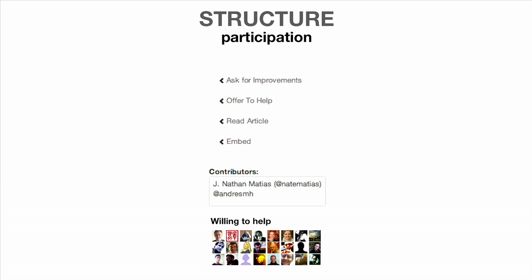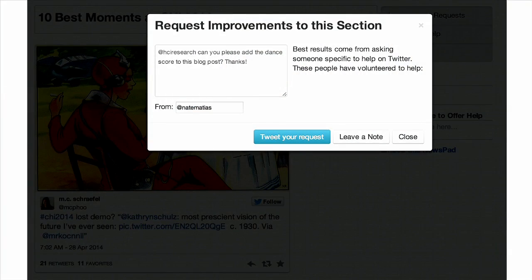We structure participation by inviting contributors to list their names, take concrete tasks like asking for improvements, offering to help, reading the article. We ask people to check into the article to say they're willing to help, even if they're not sure how yet. Using social recruitment, every single section in the article is linked to the ability to ask your friends on Twitter or via email to contribute.